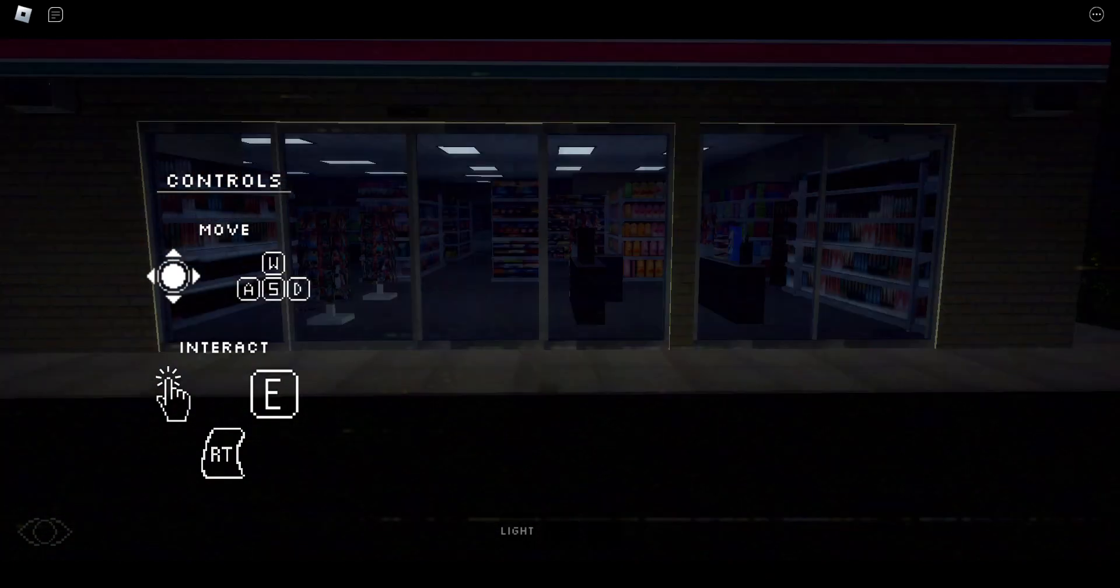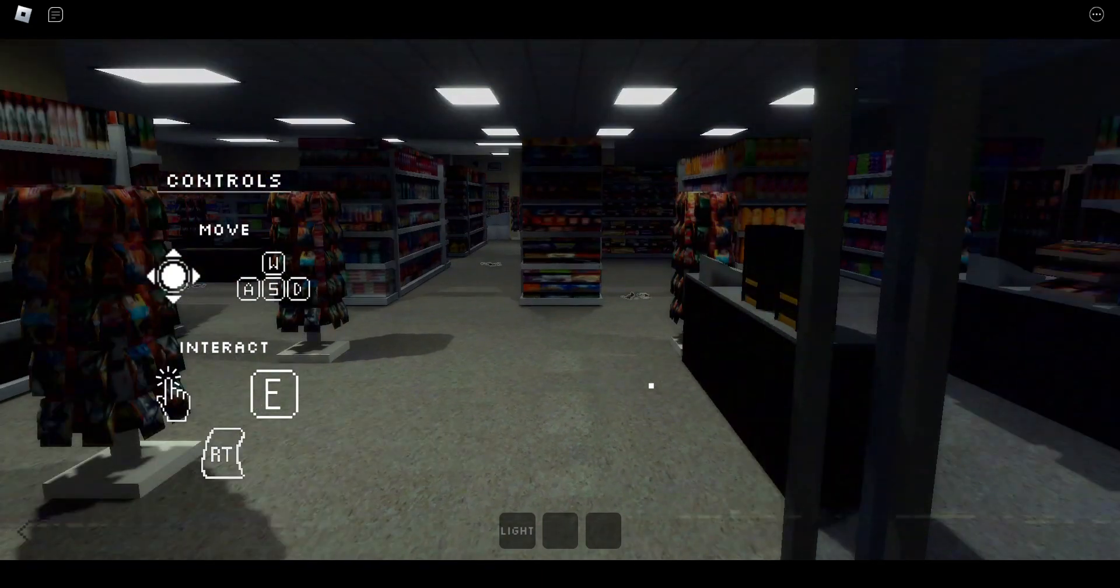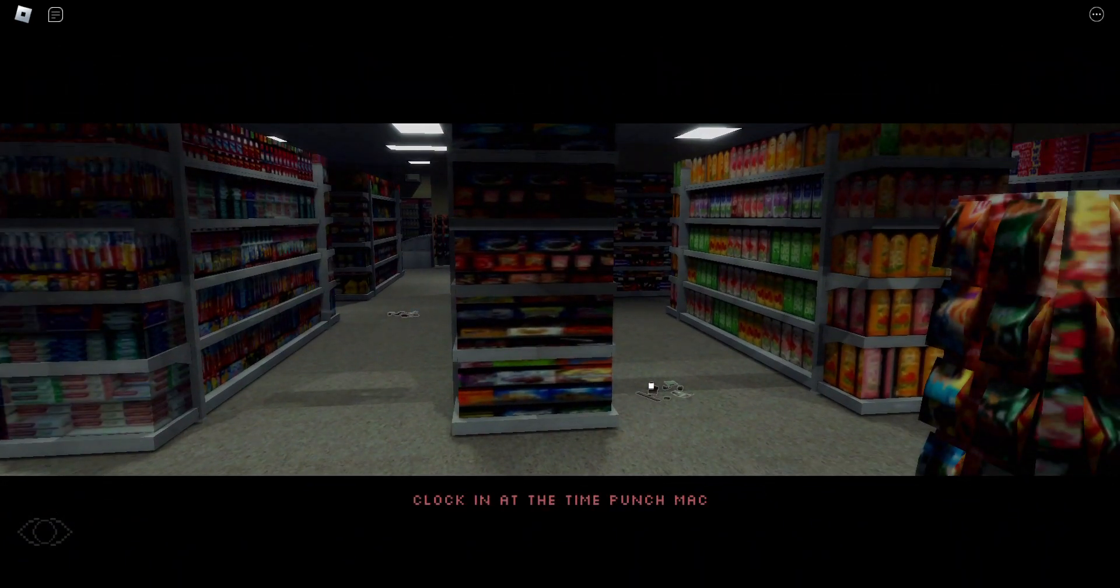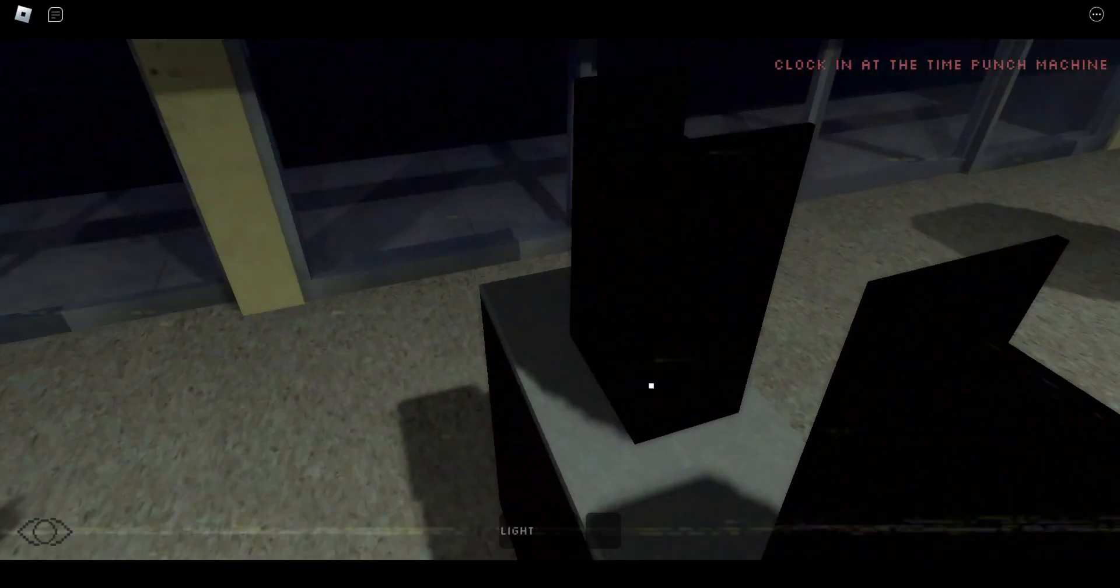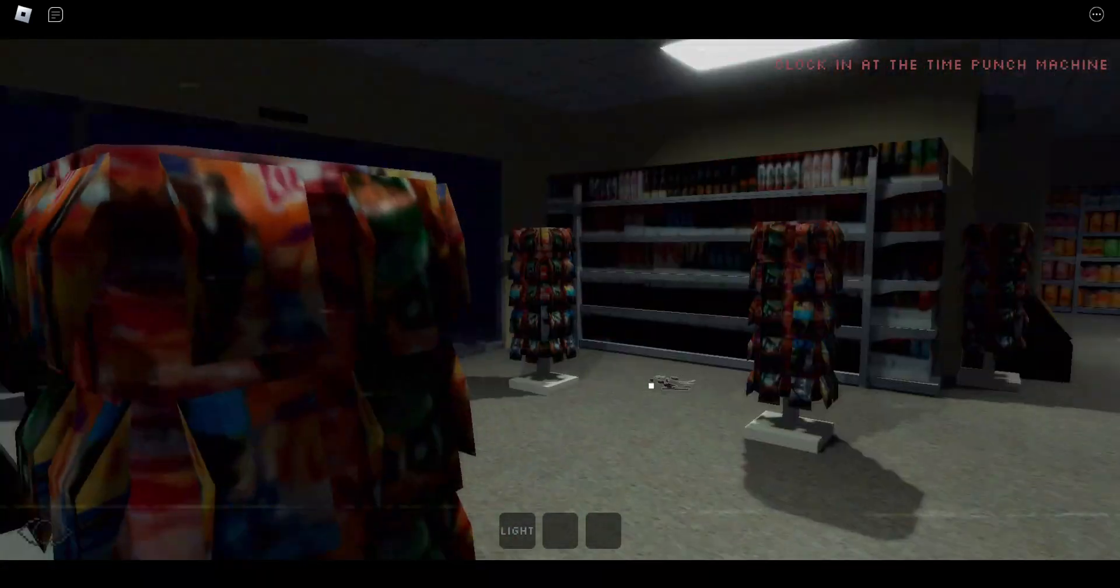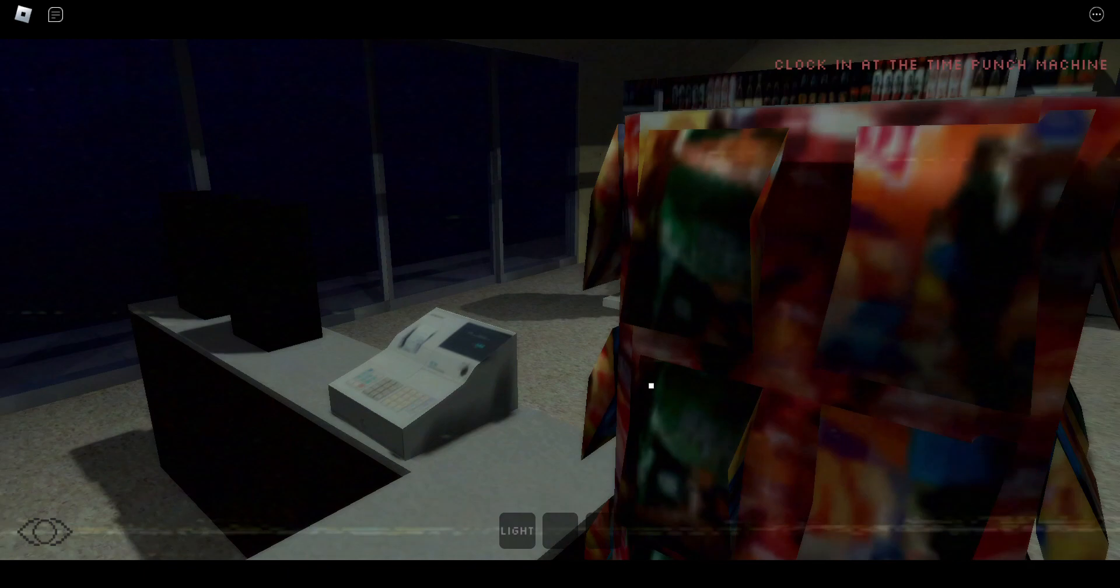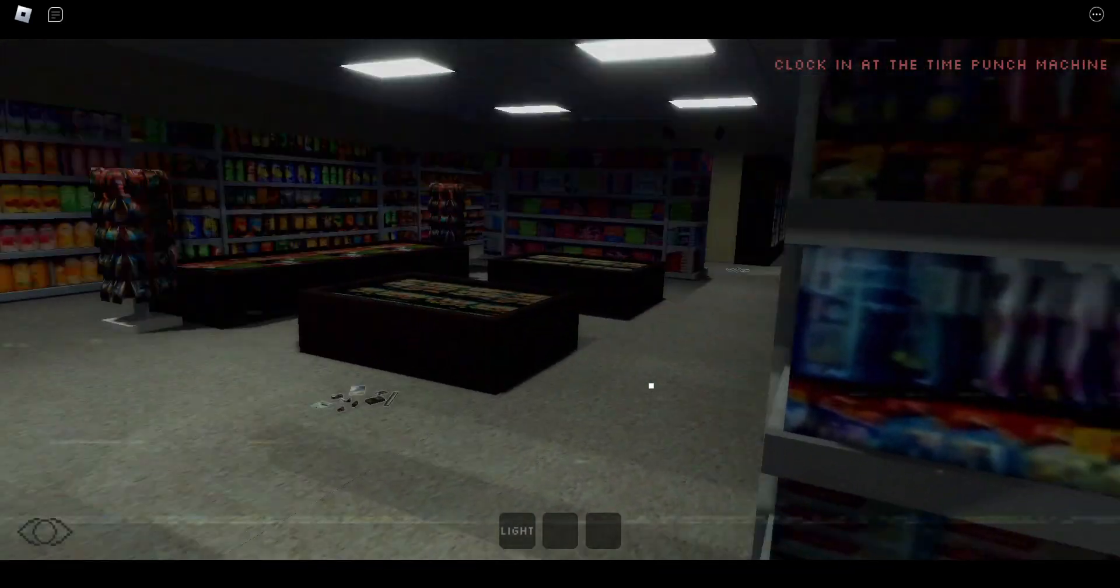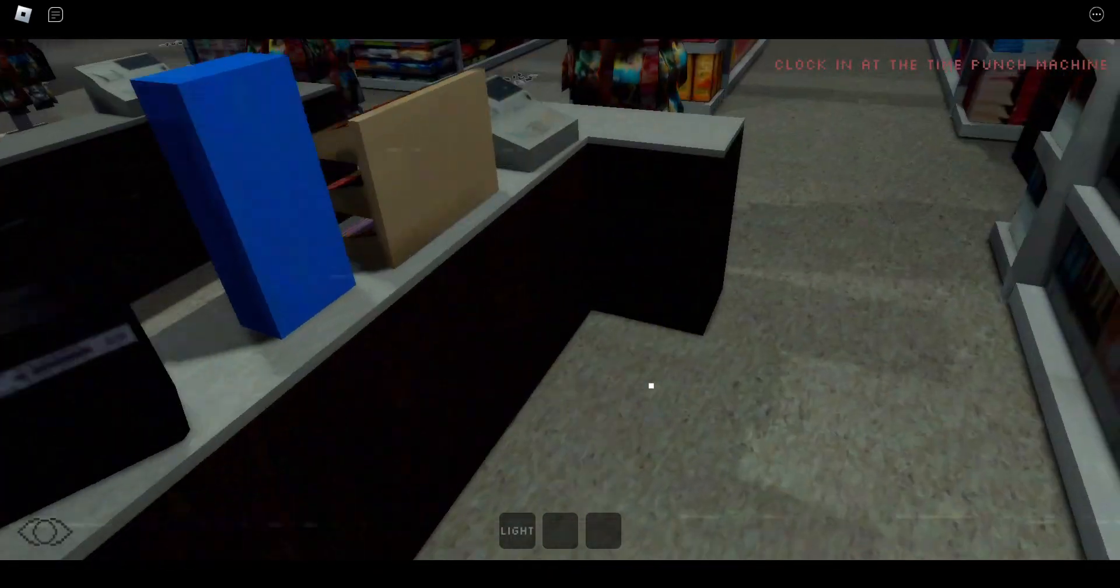Okay, there we go. W A S D, E to interact. Clock in at the punch machine. Where is that? This is the cash register. Y'all can skip a little bit, I need to find this thing.